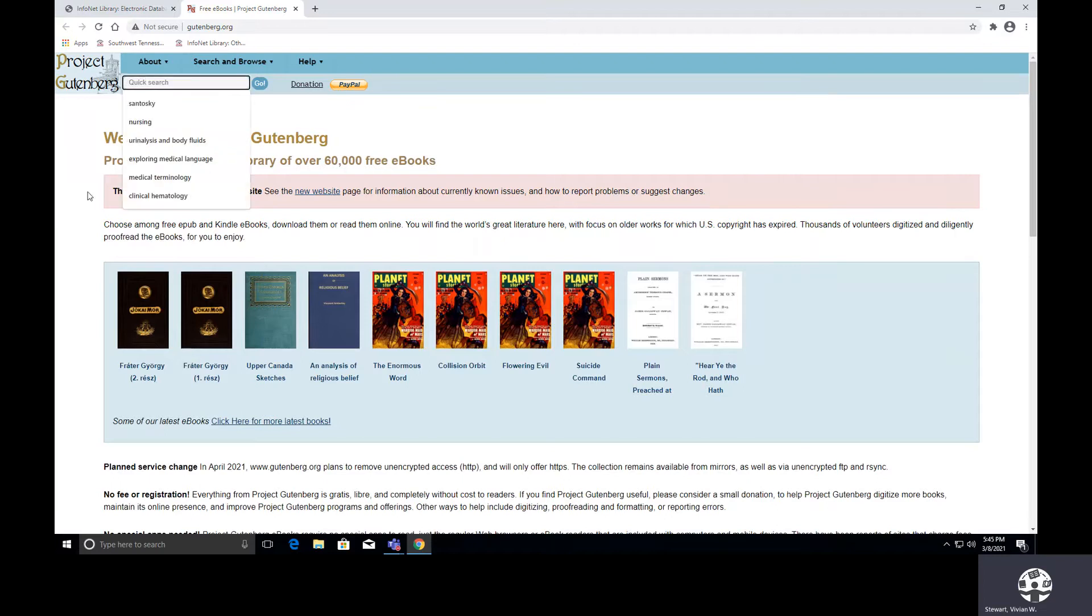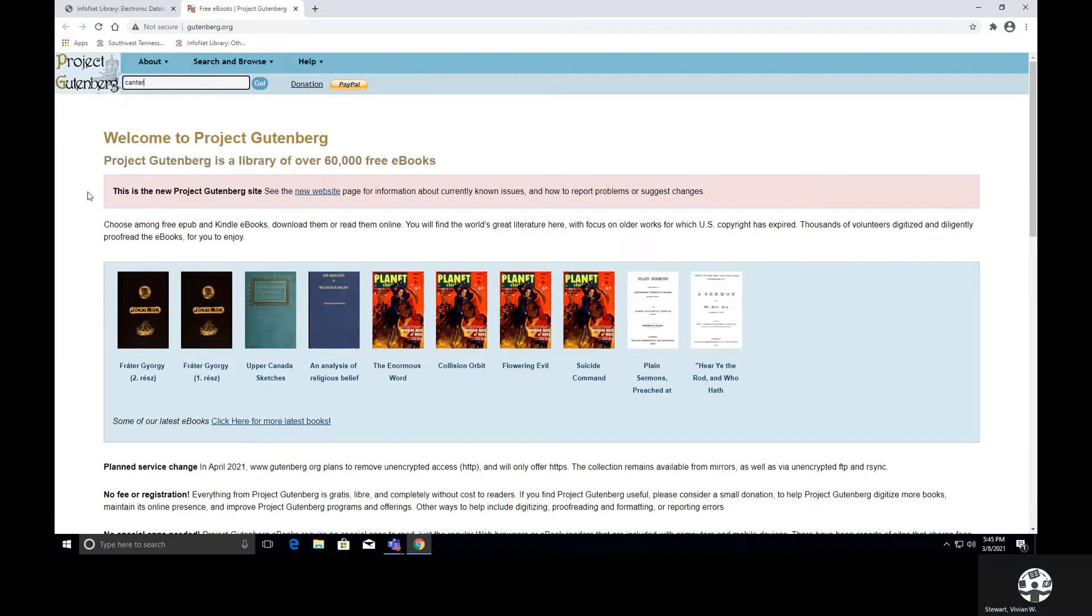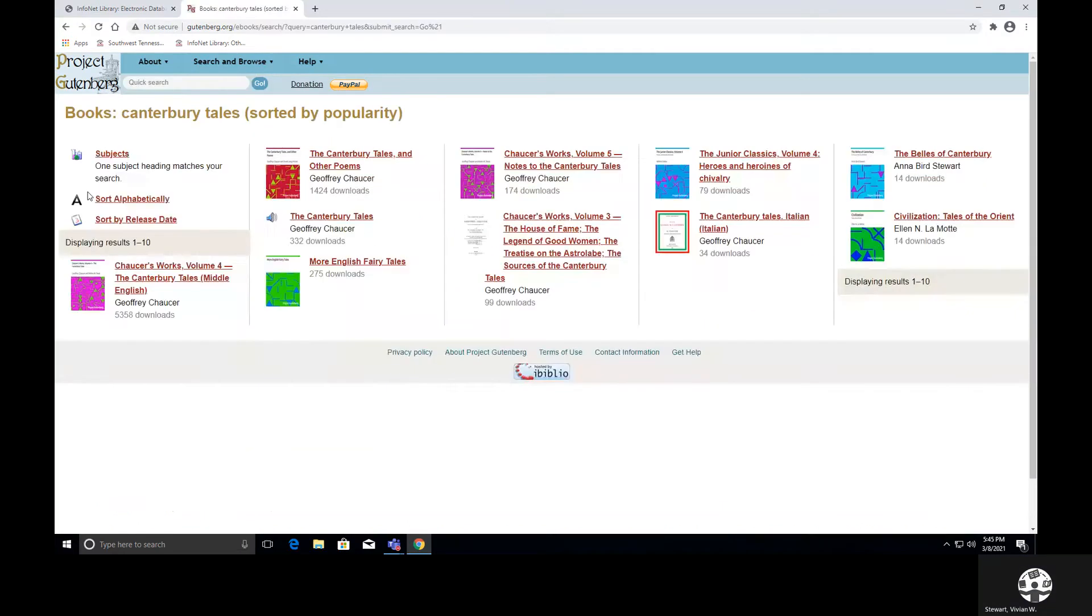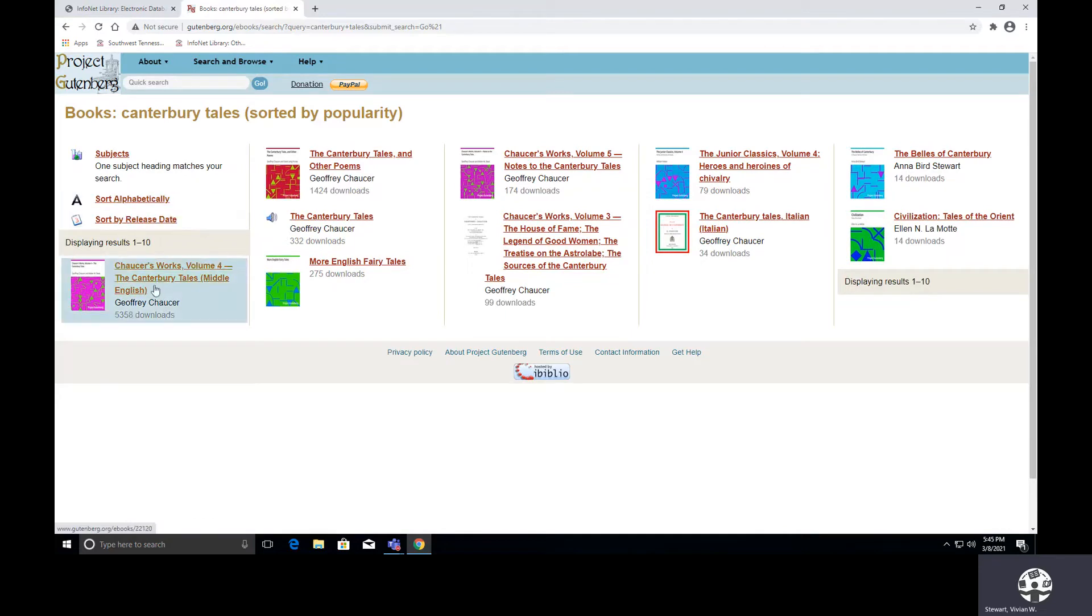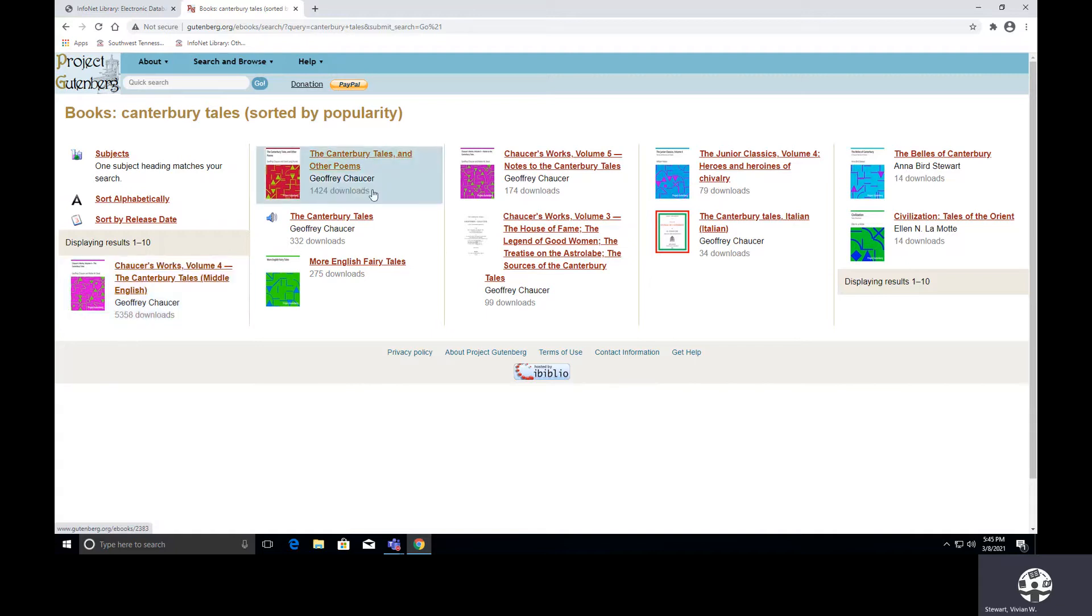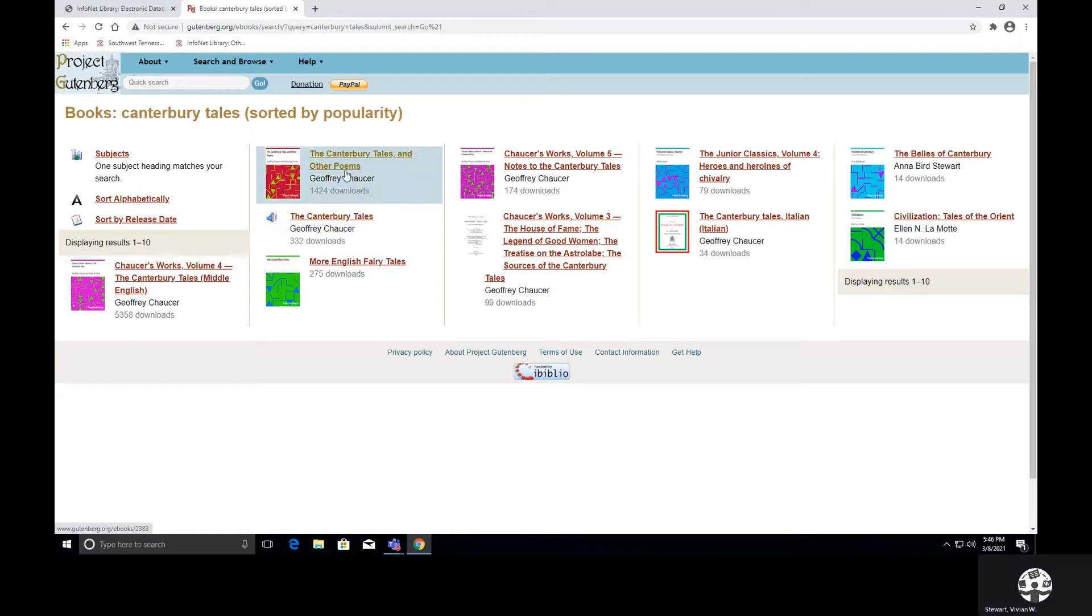So let's perform a search to see what we can find. Okay, so I have some results. And it says that we can sort alphabetically or sort by release dates, but I have 10 results. So of course, I have the cover and I have the title. Of course, the author is Godfrey Chaucer, and it tells me how many downloads these books have had. There is also an audio here that I can actually listen to. So in addition to books, there are audios that are here also. I think that I would like to look at the Canterbury Tales and other poems. So I am selecting the title.